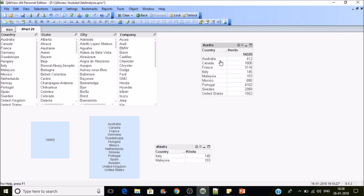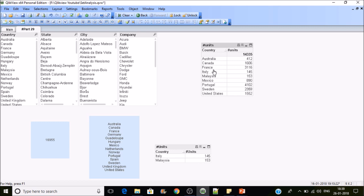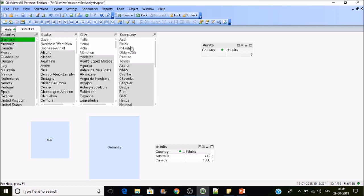These are the countries which has Ford as a company in its country. Now we have Australia, Canada, France. It's not including Germany, means that Germany is not having Ford in its car sellers list. Let's click on Germany so we will see the filter. The company filter is not having Ford for Germany associated.